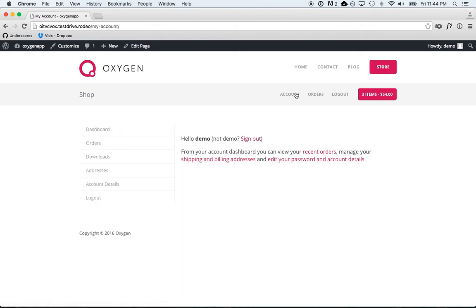We've now styled an entire WordPress website using Oxygen. Thank you for watching.